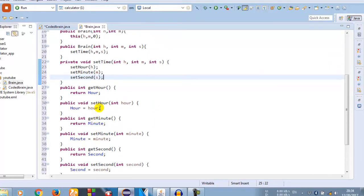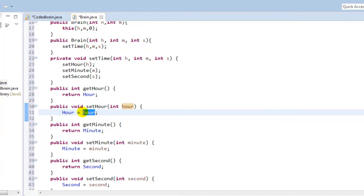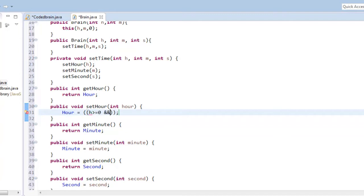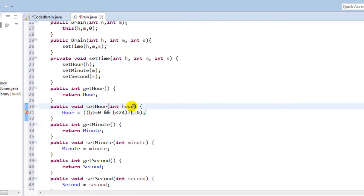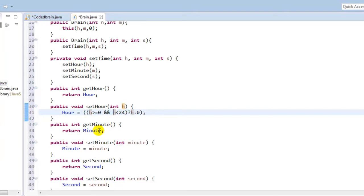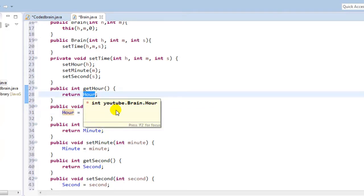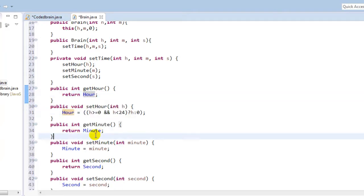Now in the hour condition, what we do is make an if-else condition. We are using ternary condition, that is just like if-else. If hour is greater or equal to zero and hour is less than 24, that's the condition for hour. Here we'll just print H, else we'll print zero. And we'll just get return hour. That is simple.